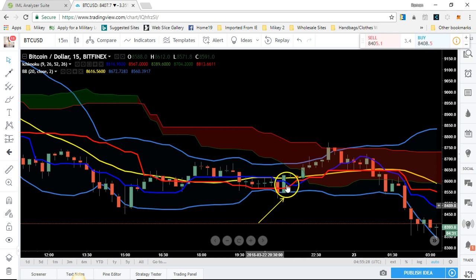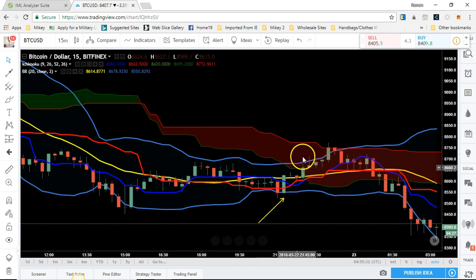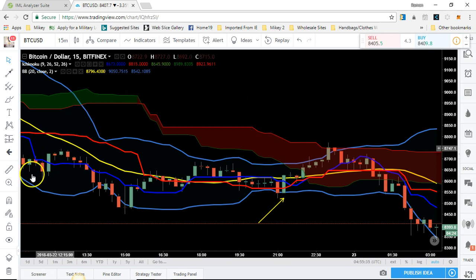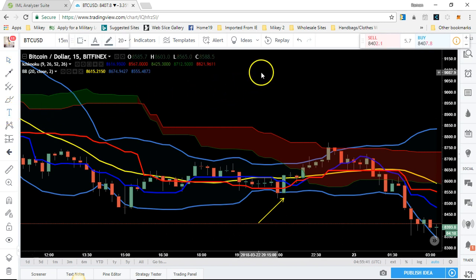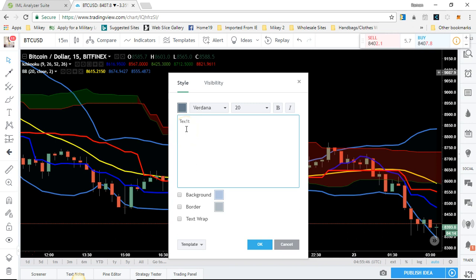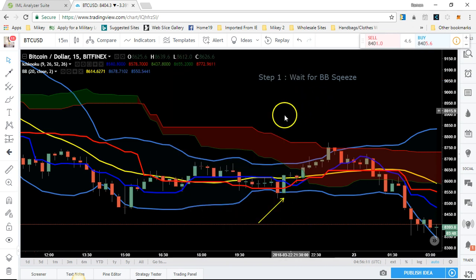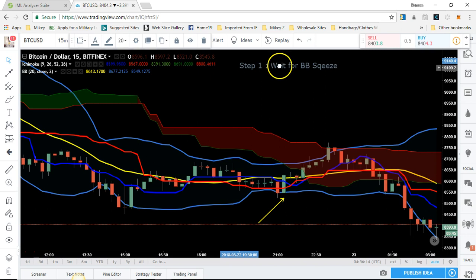That's the Boku strategy in action. Let me walk you through the four steps. Step one: wait for the Bollinger Band squeeze. You don't want to jump in right at the squeeze — wait to see if the bands start moving away from each other, which tells you the market is about to open up and move in the direction of the trend.